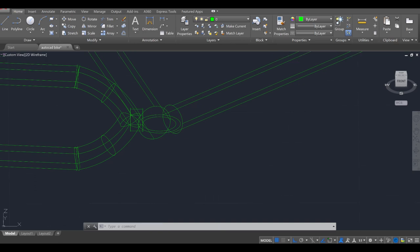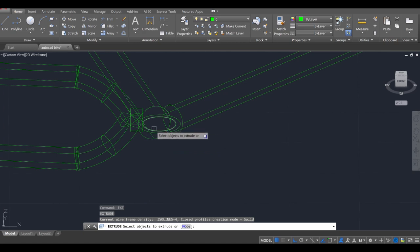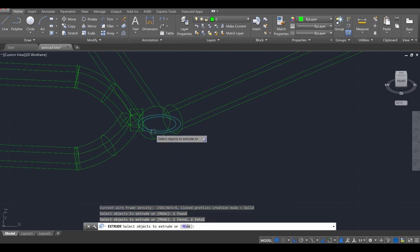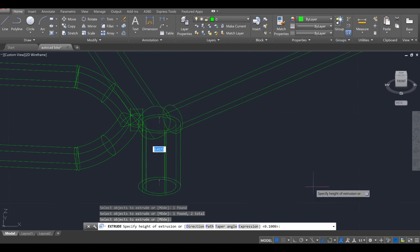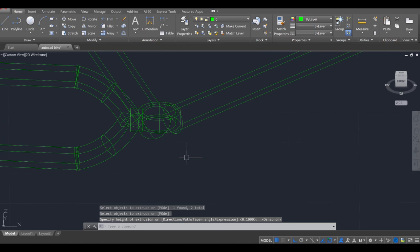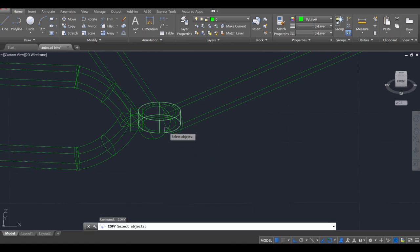Extrude it with ext, enter. Then we're going to click on both circles, enter. And we need to turn our snap settings back on, so I'll click that back on. I'll click at the top of this. Then escape twice and use the copy command.